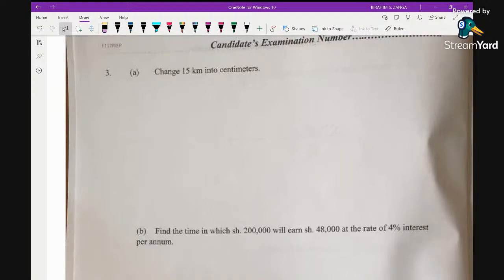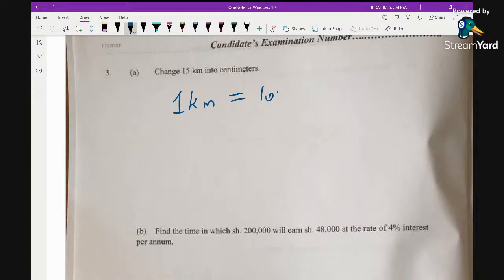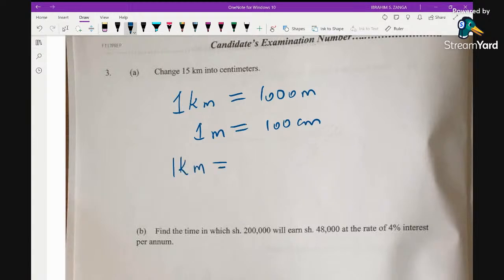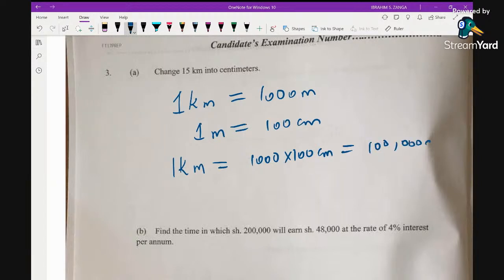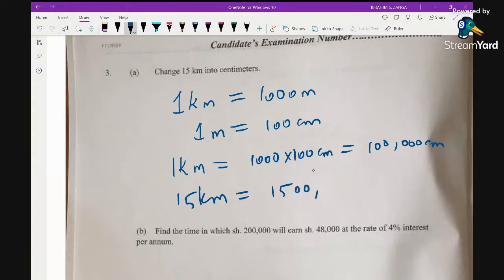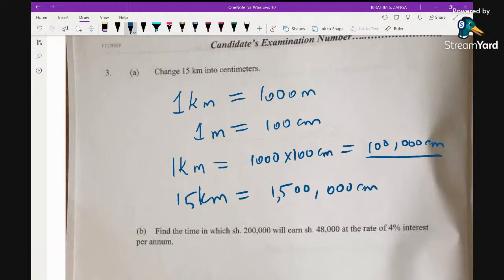Question 3a: Convert 15 kilometers into centimeters. We know 1 kilometer equals 1,000 meters, and 1 meter equals 100 centimeters. So 1 kilometer equals 100,000 centimeters. Therefore, 15 kilometers equals 15 × 100,000 = 1,500,000 centimeters.